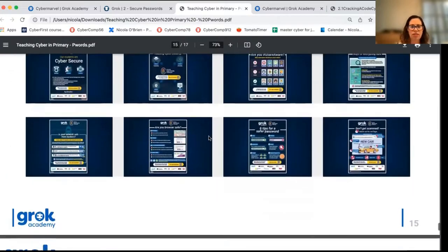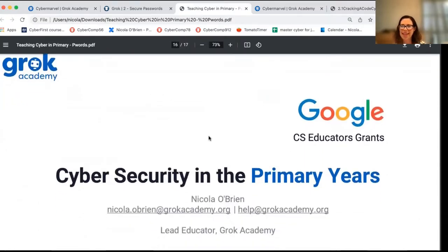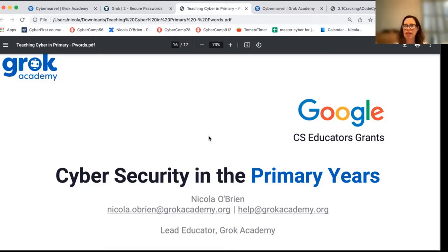Please grab the posters I've mentioned. That brings us to the end of this presentation — I hope you've got some ideas for how you can introduce teaching password security to your students. We'd love to hear how you're going — we're on socials: Facebook, LinkedIn, and Twitter at the Grok Academy handle. If you have any questions, follow-up, or feedback, please get in touch at help@grokacademy.org. We'd love to hear how you're getting on teaching password security in your classroom. Thank you.